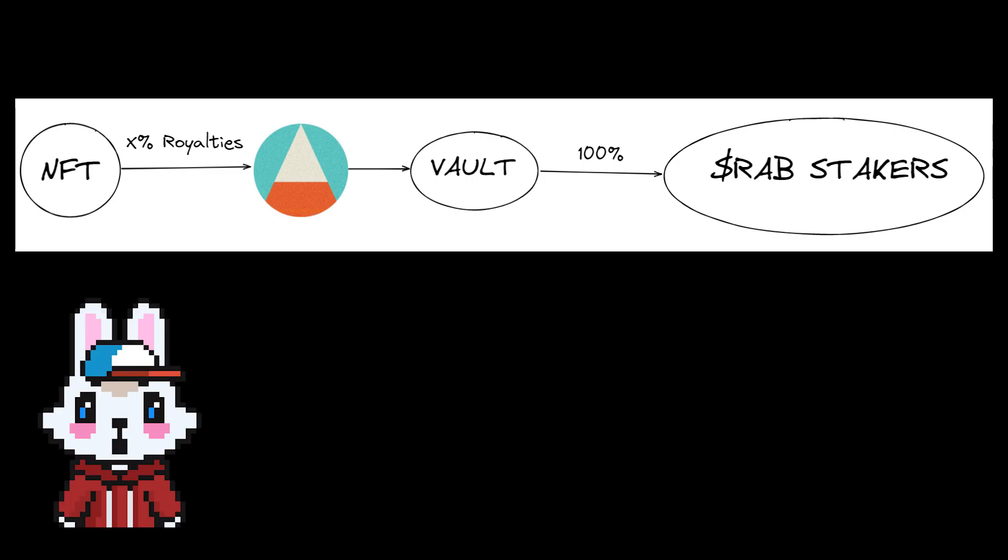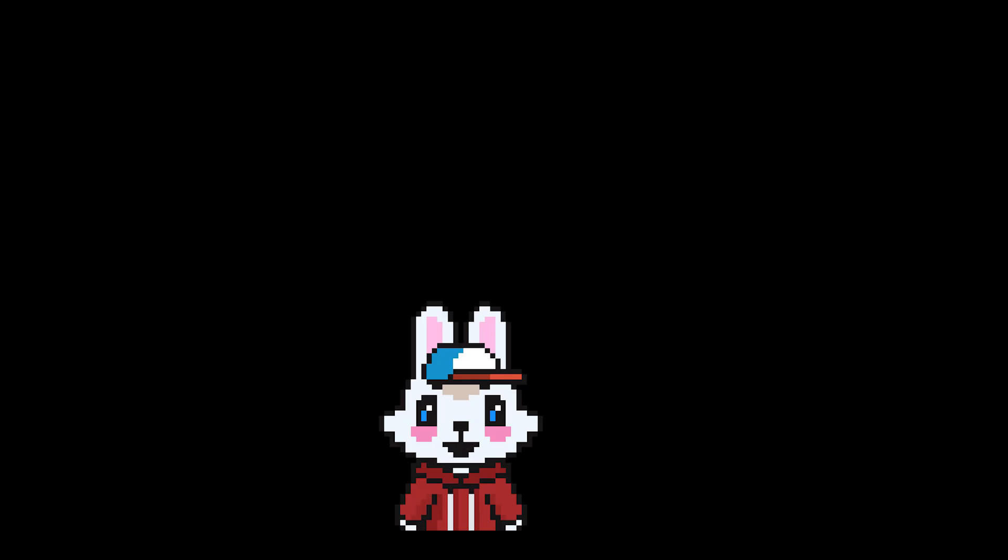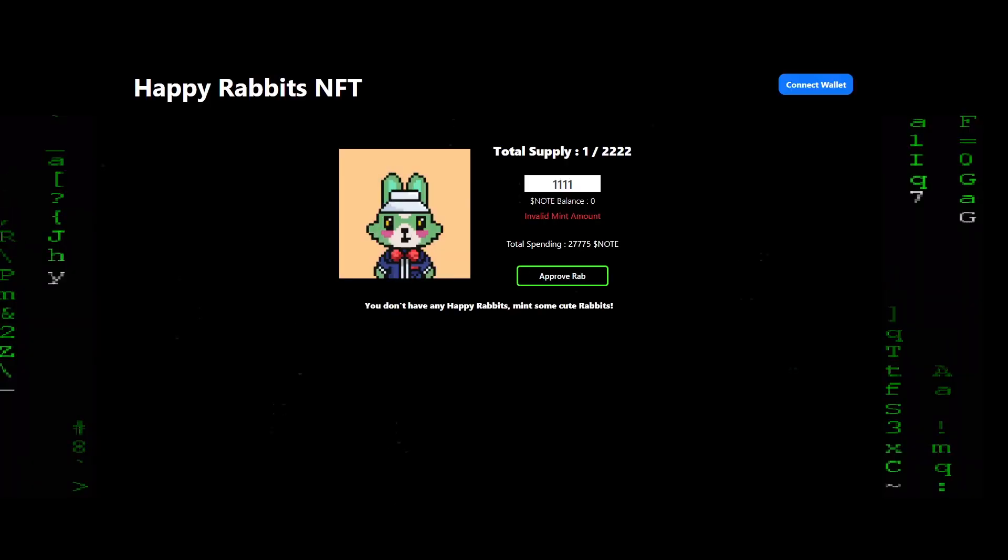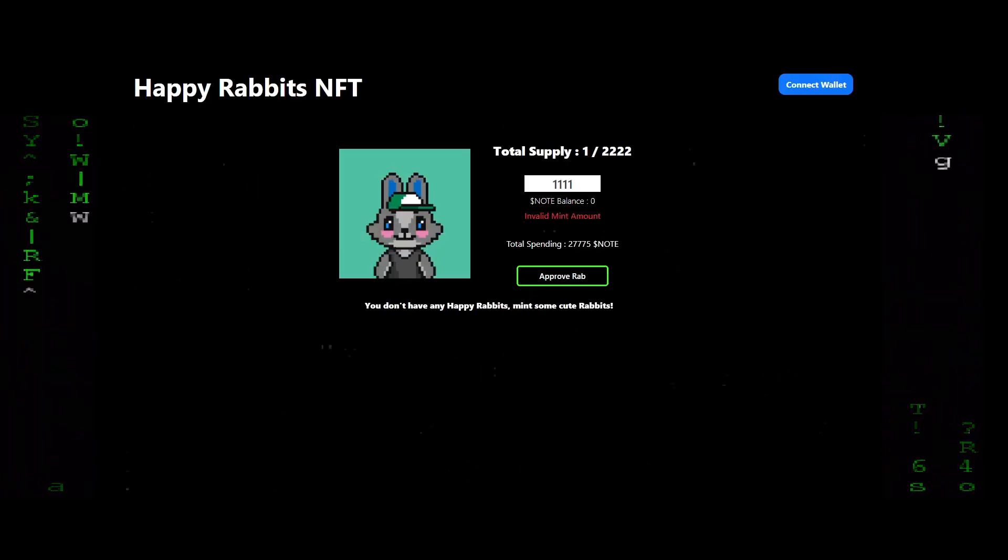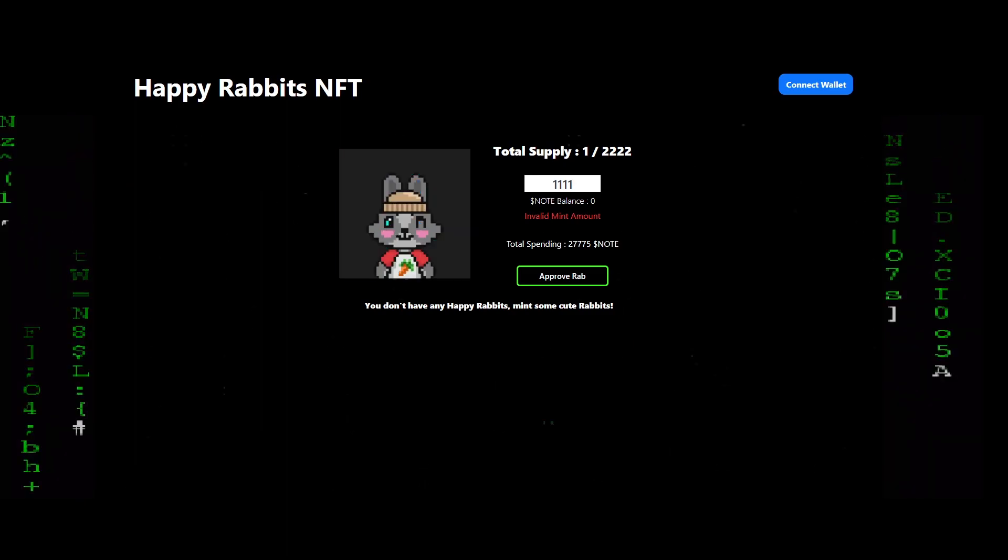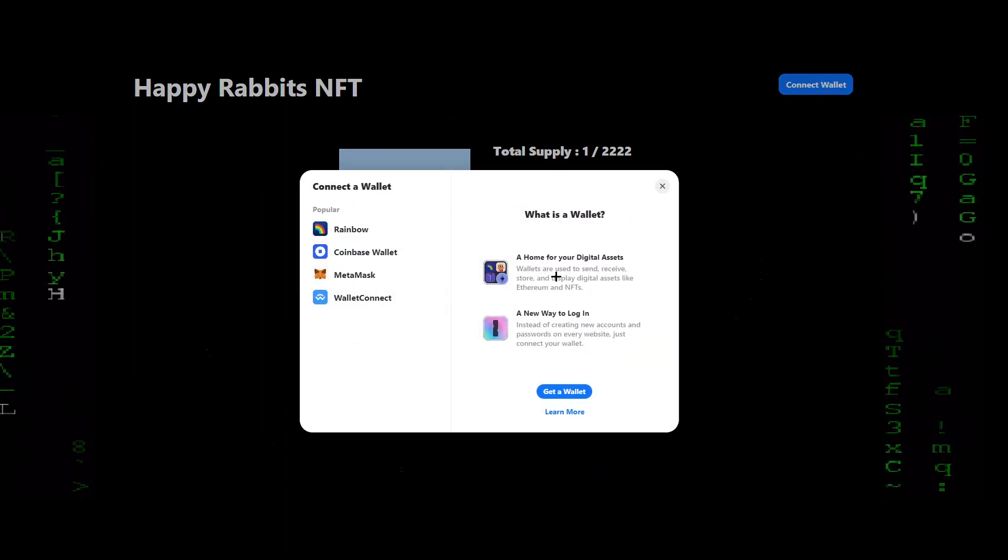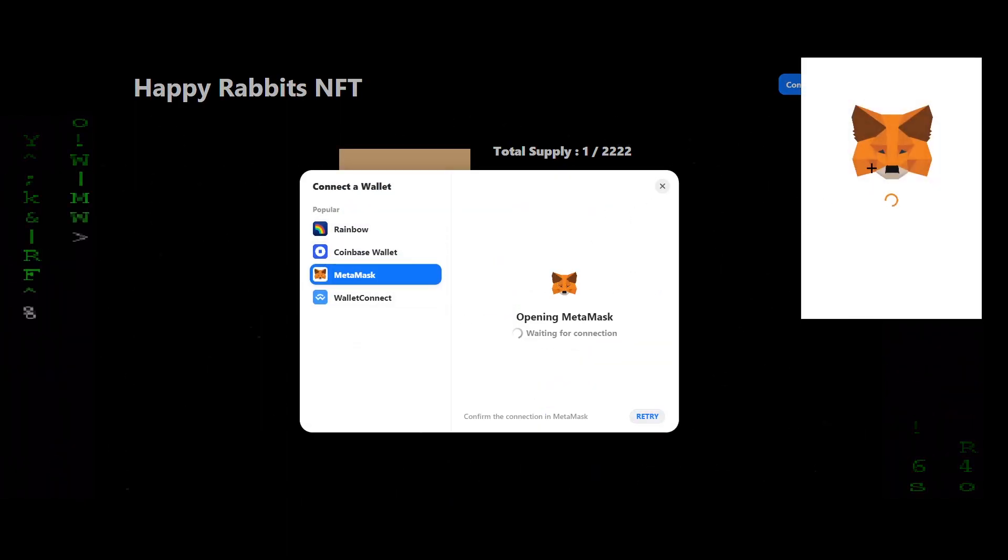This transfer will be communicated on our Discord of course. Let's move on to development. The mint page is where the rabbits will sell for 25 NOTE each.